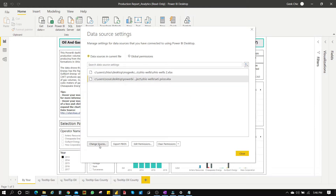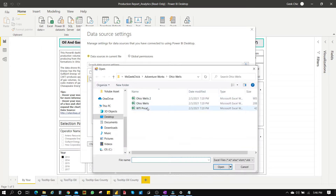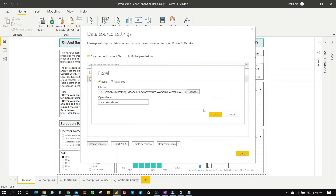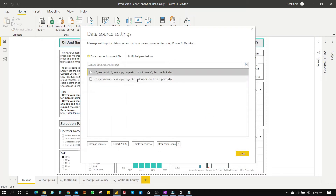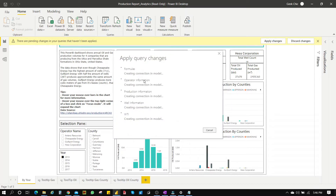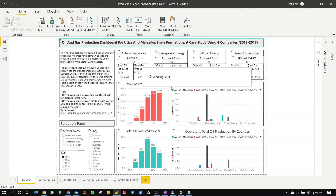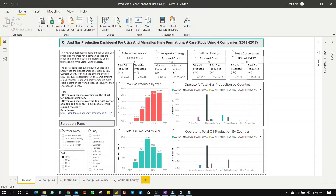And then for the second one we'll do the same thing. Click OK. Now it's been re-sourced to a different path. Click Close, then Apply Changes. Now it's refreshing. As you can see, it seems to work — it didn't break.